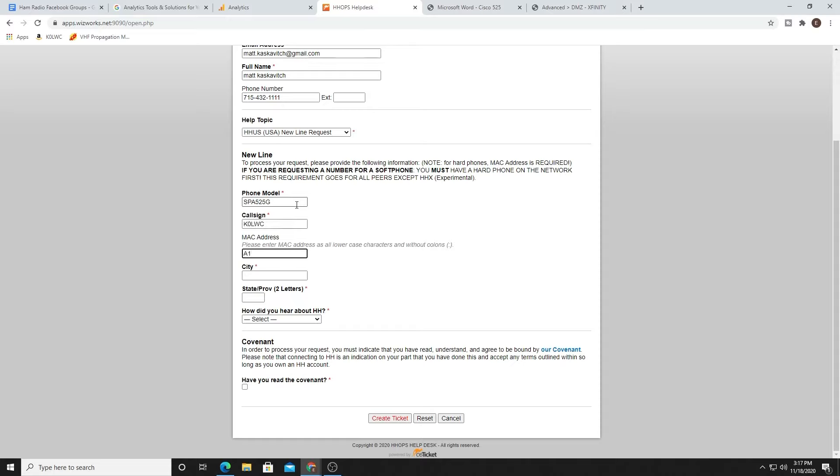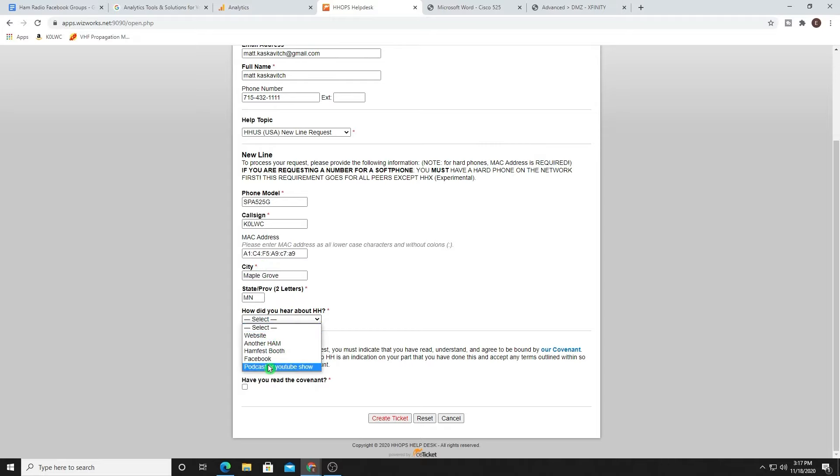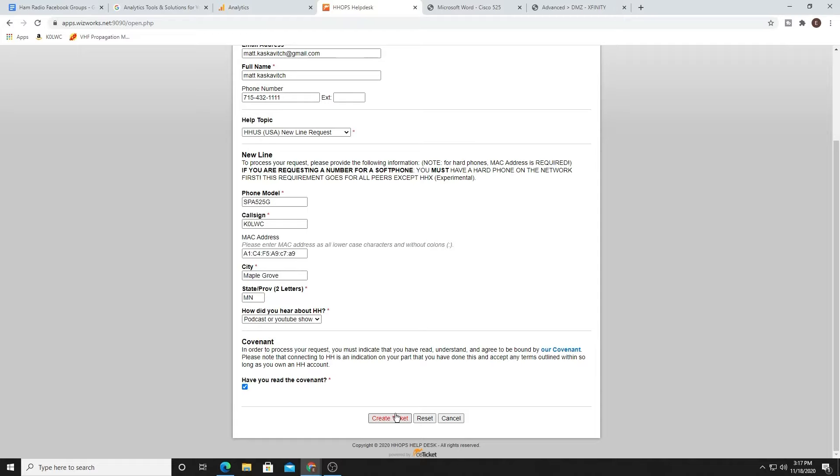From there, I'm going to scroll down and put in my model. For me, that's the SPA 525G. Put in my call sign. This is where you're going to insert that MAC address that you find in the back of your phone. This also is not a real MAC address, by the way. Alright. Once you've imported your MAC address, we're also going to do city and state. In my case, I live in Maple Grove, Minnesota. I found out about it on a YouTube show, of course. Also check the box for Covenant. You can link to it and read right here. Once you do that, hit create ticket.